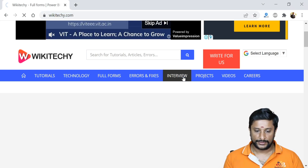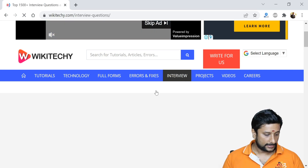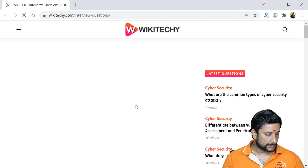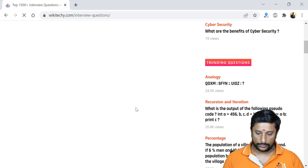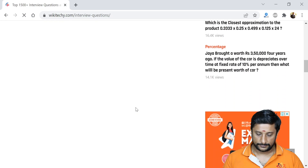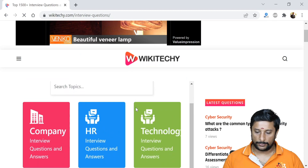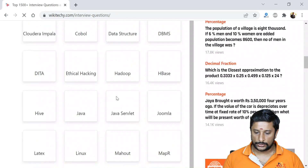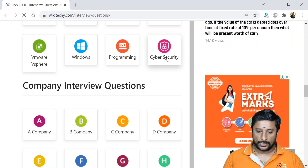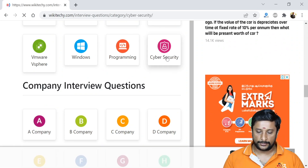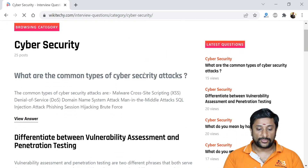Let me go to my website and navigate to the Interview section, then to the cyber security area. It's loading now — yes, here is the cyber security section. I'm clicking on it and you are able to see the cyber security questions here.